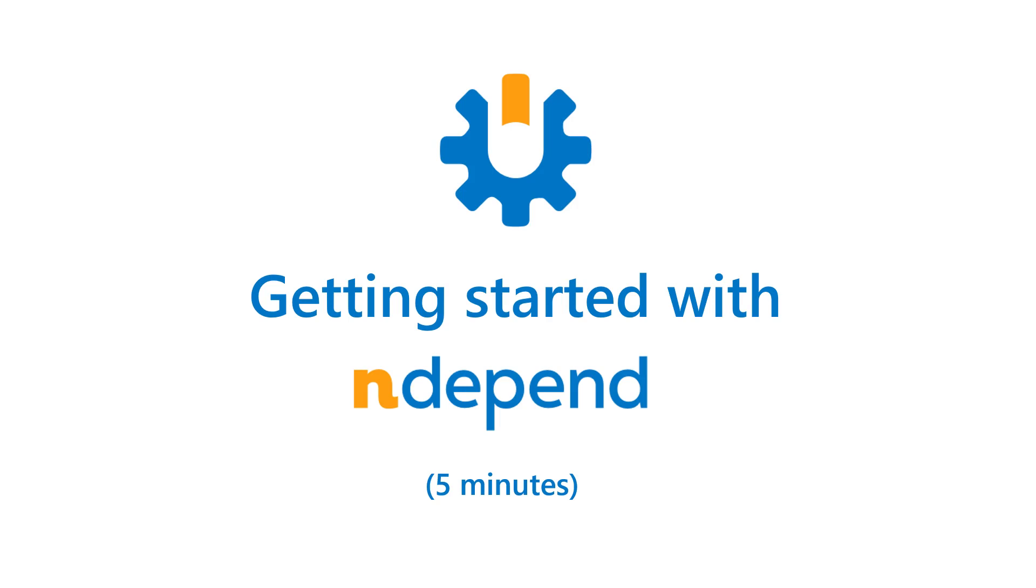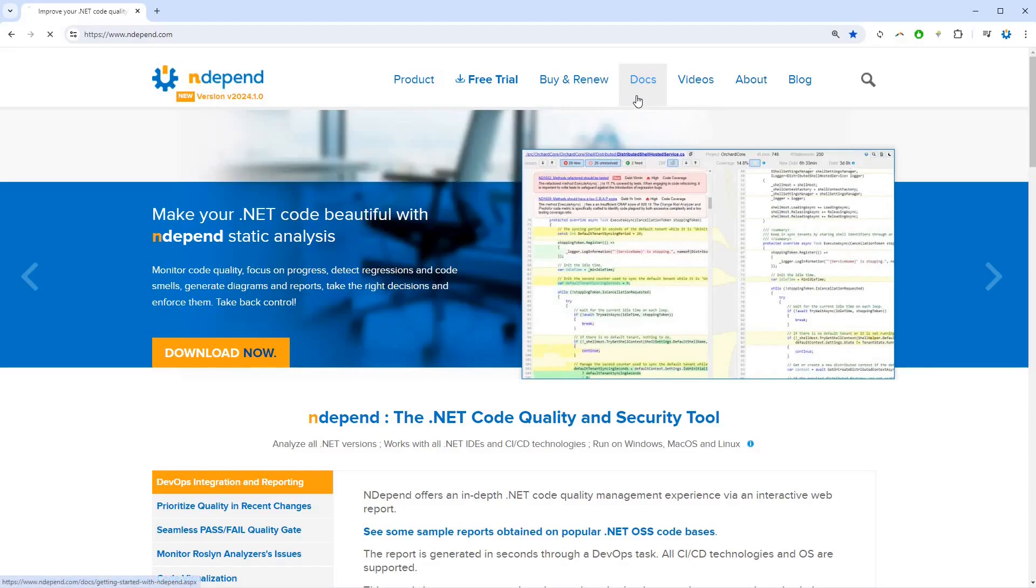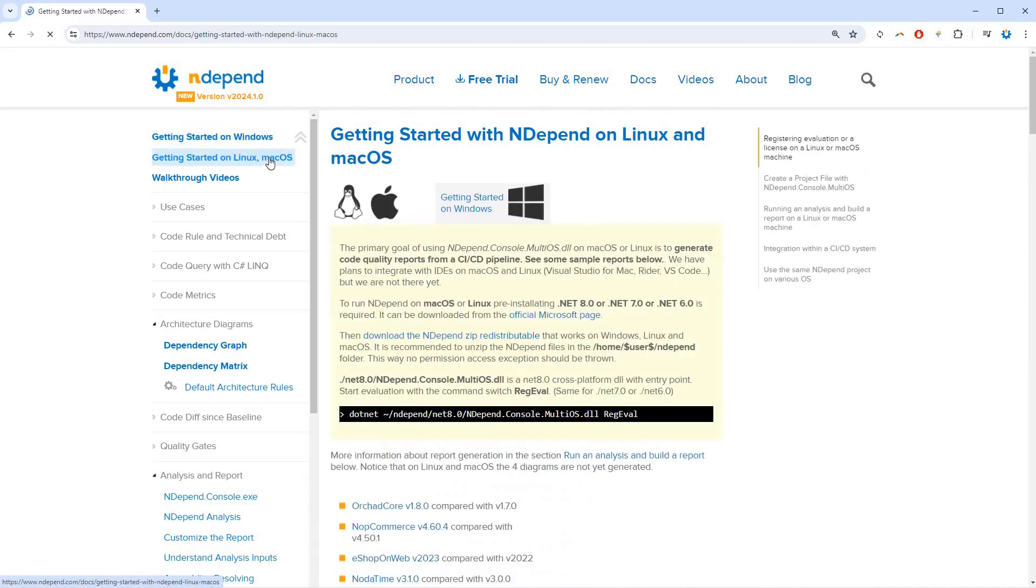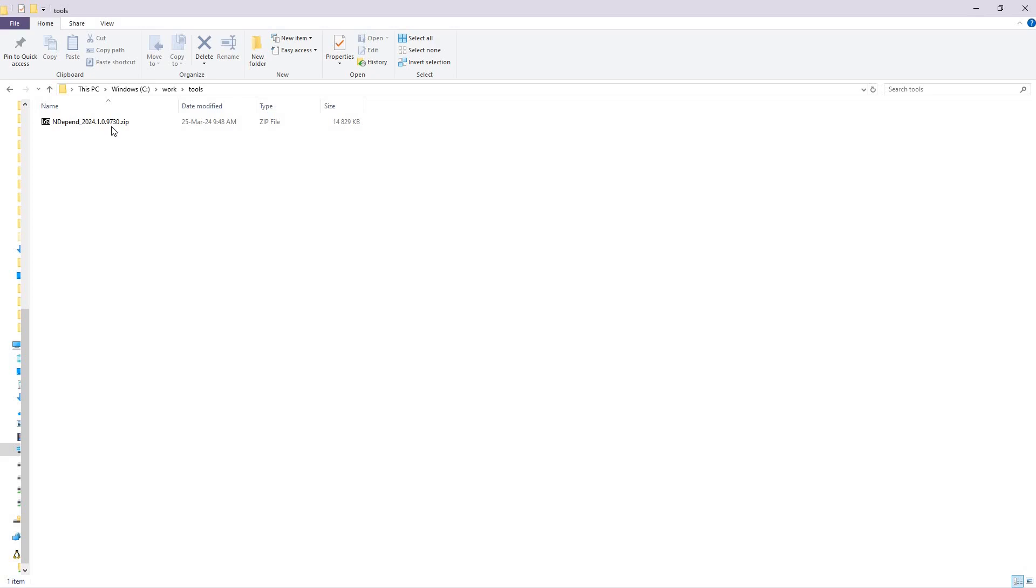Let's get started with NDepend. In this video we will focus on Windows. For Linux and Mac OS, see the link in the video description.